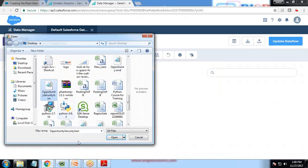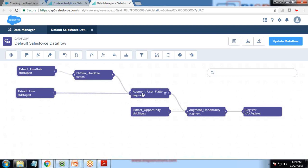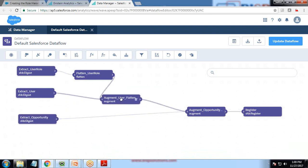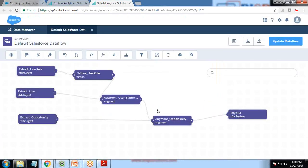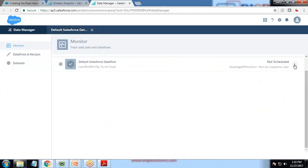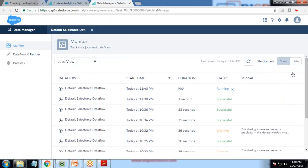You can see the structure of the dataflow — that's the dataflow structure for Opportunity Security. Let me first remove the security predicate so that we can access all the records. I click Update Data Flow, continue, then switch to Data Manager and start the process.